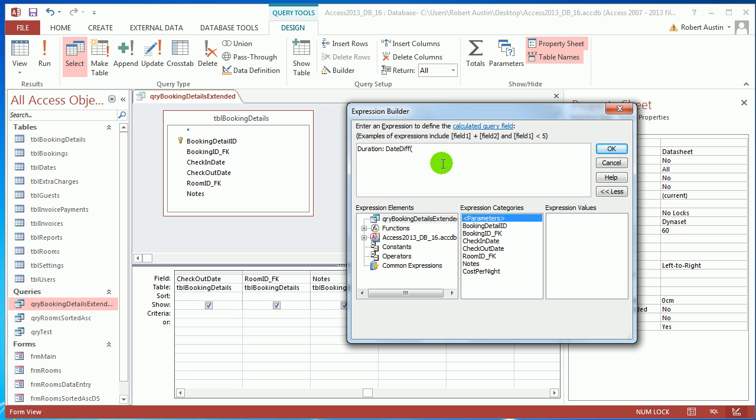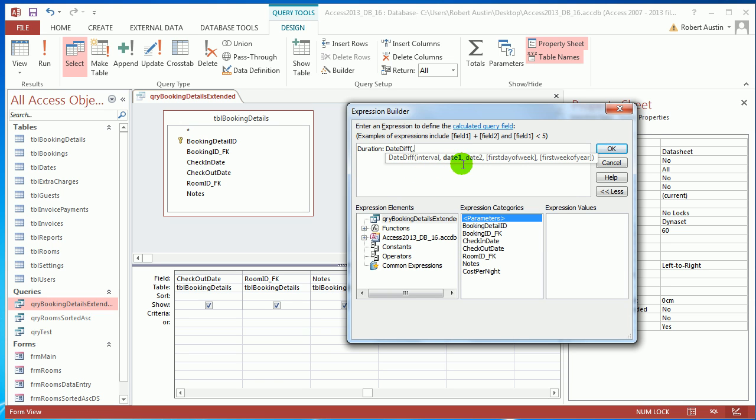Okay, so we've got DATEDIFF function here and I'm just going to press the comma just so you can bring up this extra information. We can see that we've got one, two, three arguments that we have to provide and then a couple of optional ones. In this case don't worry at all about the optional ones, I've never used them.